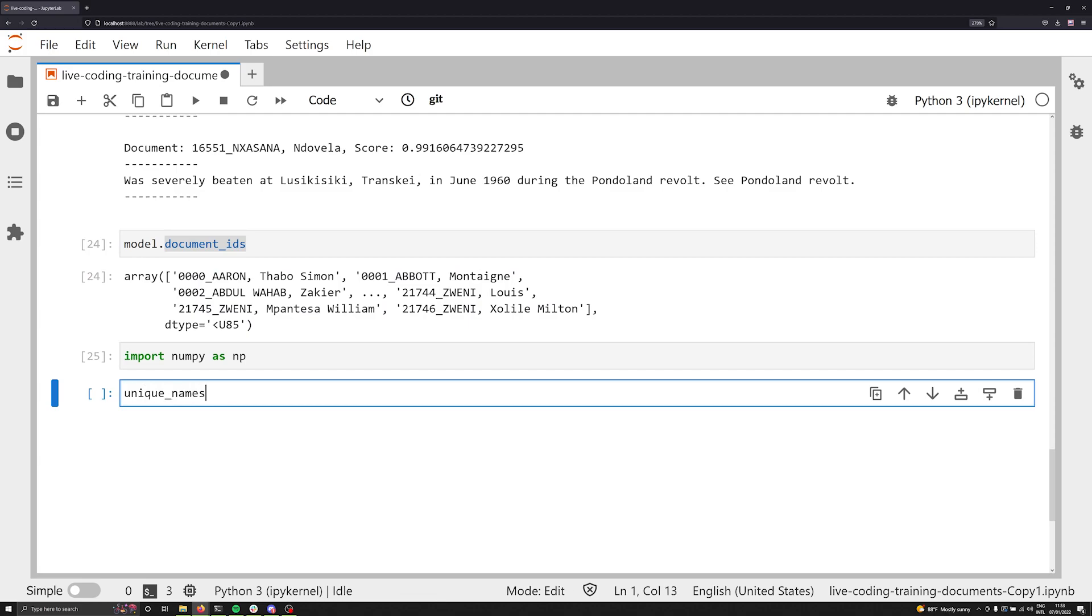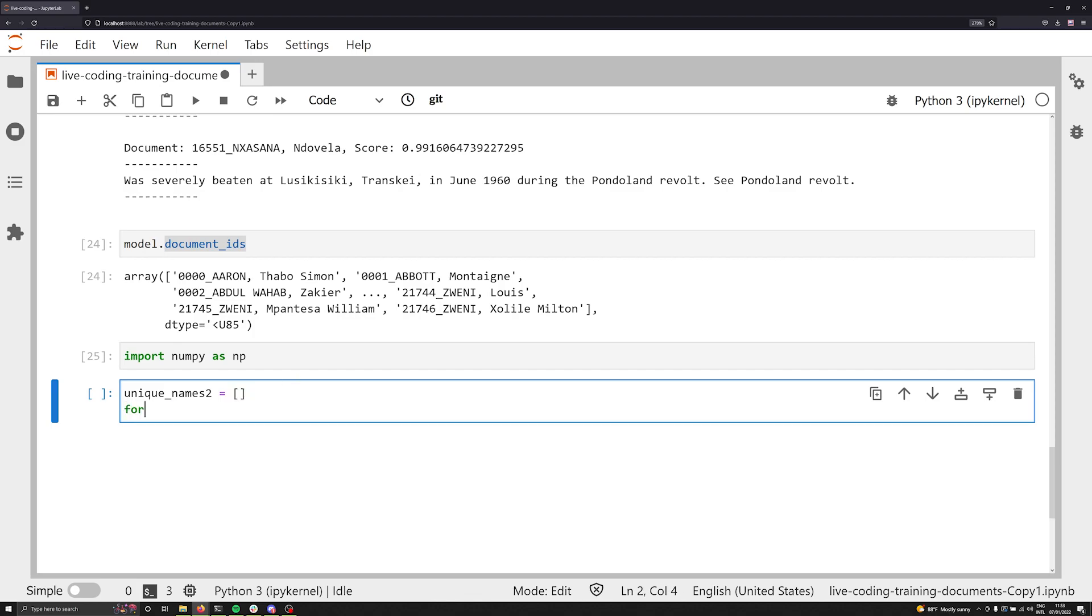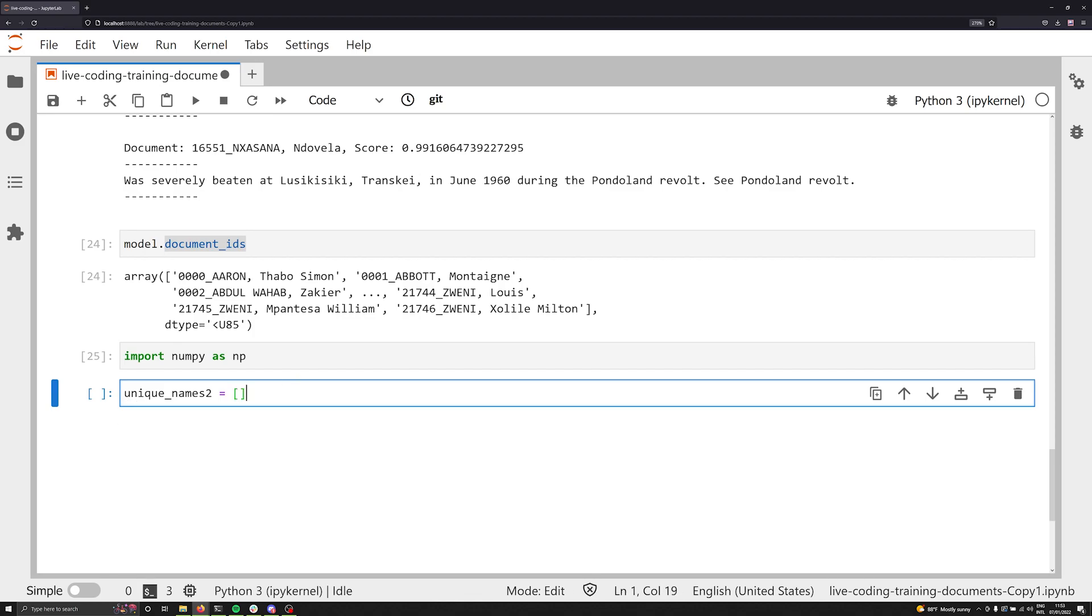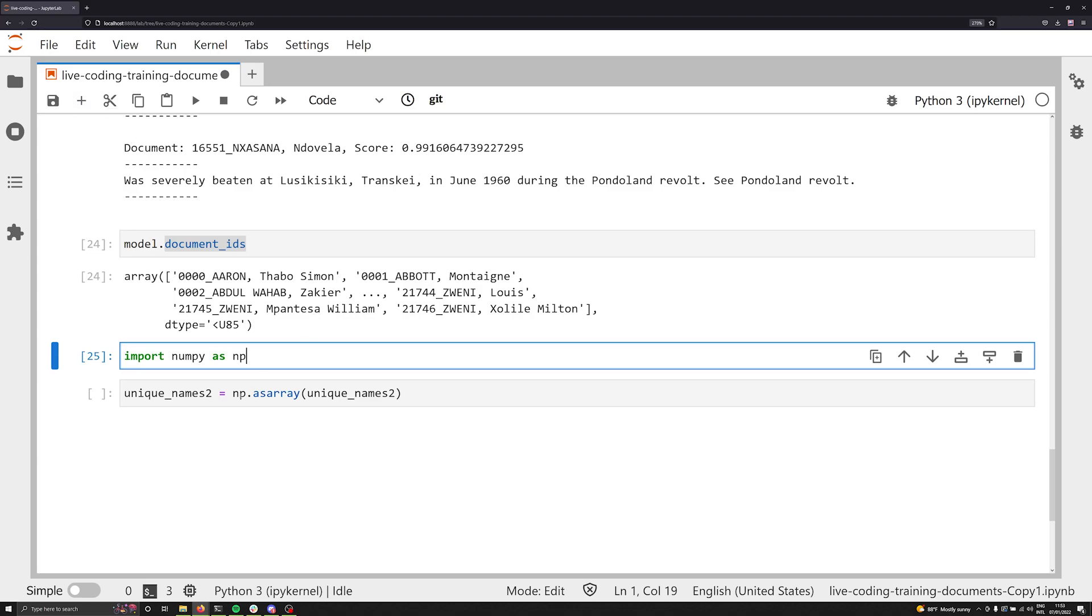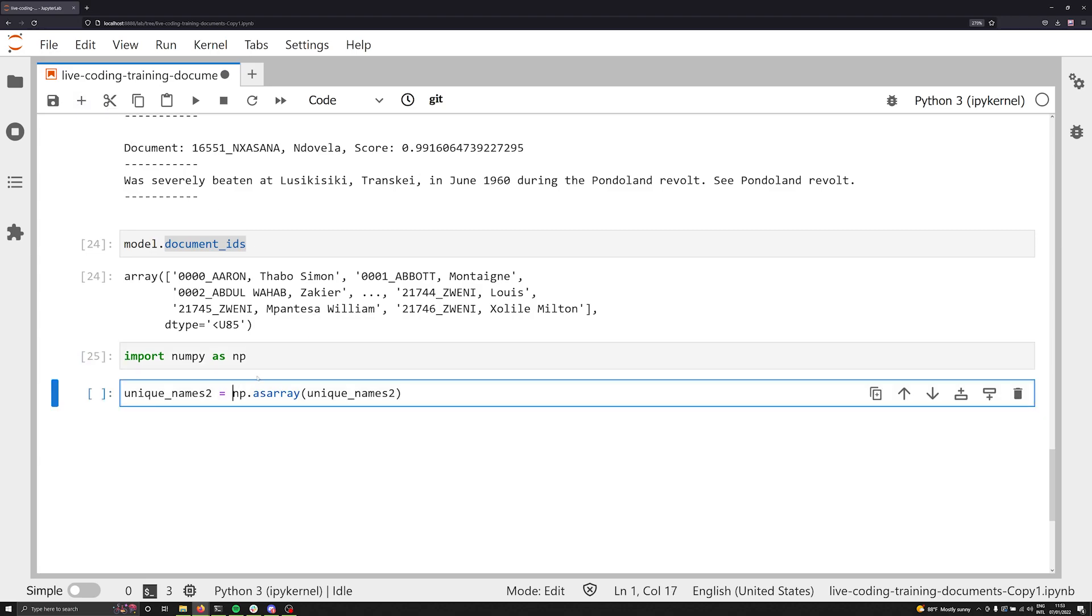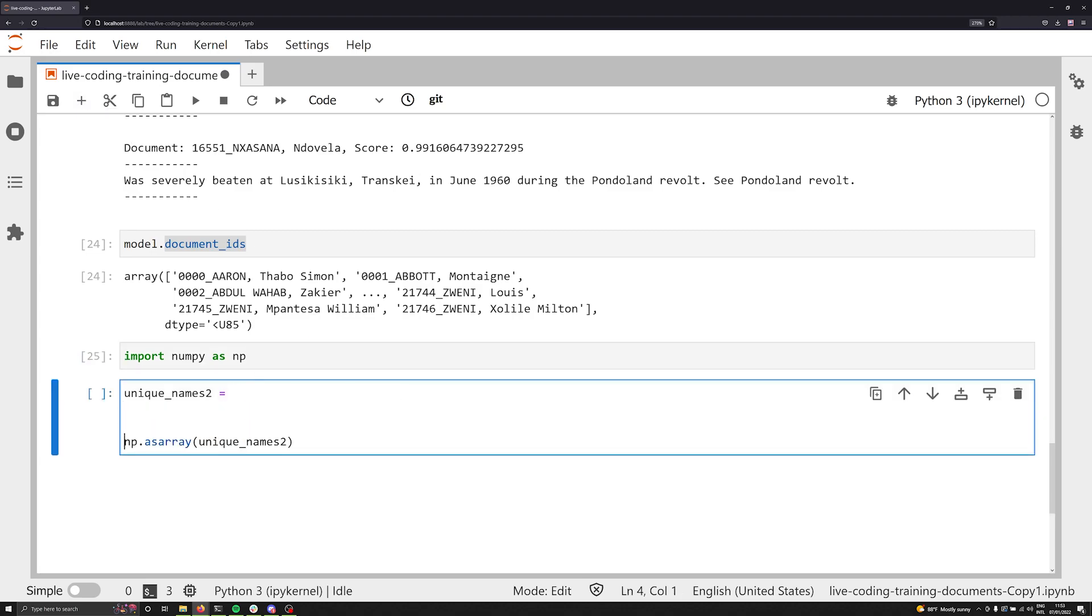And so we can do this by importing NumPy array and converting our list into a NumPy array. So I'm going to say unique names two, not really being creative here with the name, is going to be equal to, and we're going to do some list. Actually, let's not use this comprehension here. Let's iterate over everything. So we can do this. Actually, we're just going to say NP dot as array, and we're going to pass in unique names two, and what this will do is it will convert our unique names two into an array list. And I'm going to just pop this down right here.